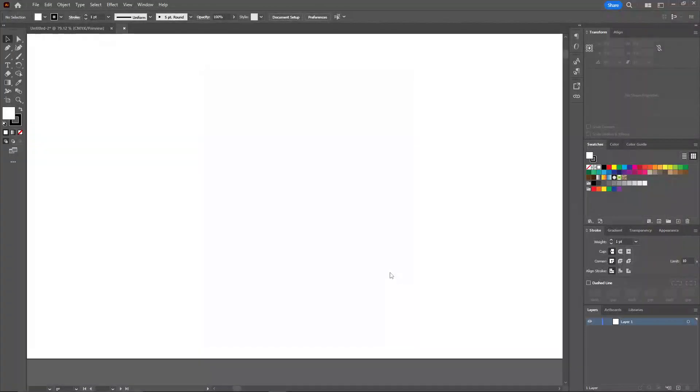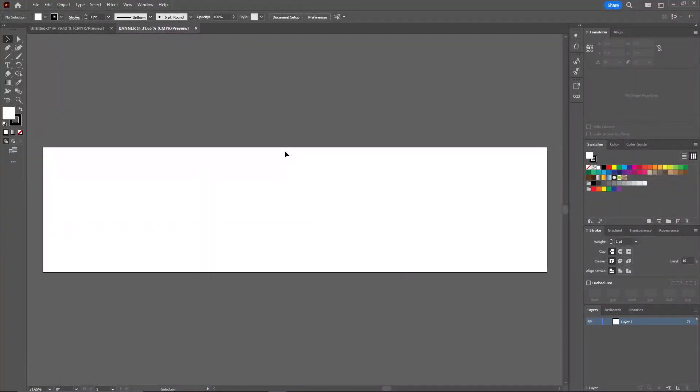You can select the color mode anything you want. Click on create document, and here's the artboard for your banner design. Mainly this is for YouTube banners, so let's start designing.